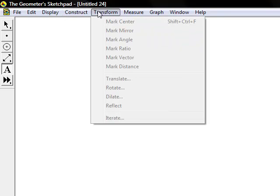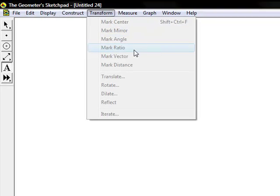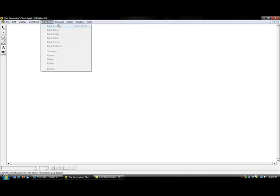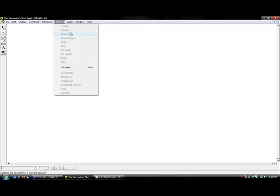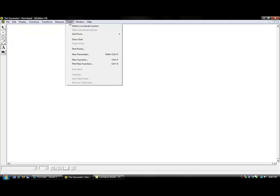The transform tab, you are able to mark centers, mirrors, angles, and much more. With the measure tab, which is probably used most often in the program, calculates measurements such as lengths, distances, and circumferences.